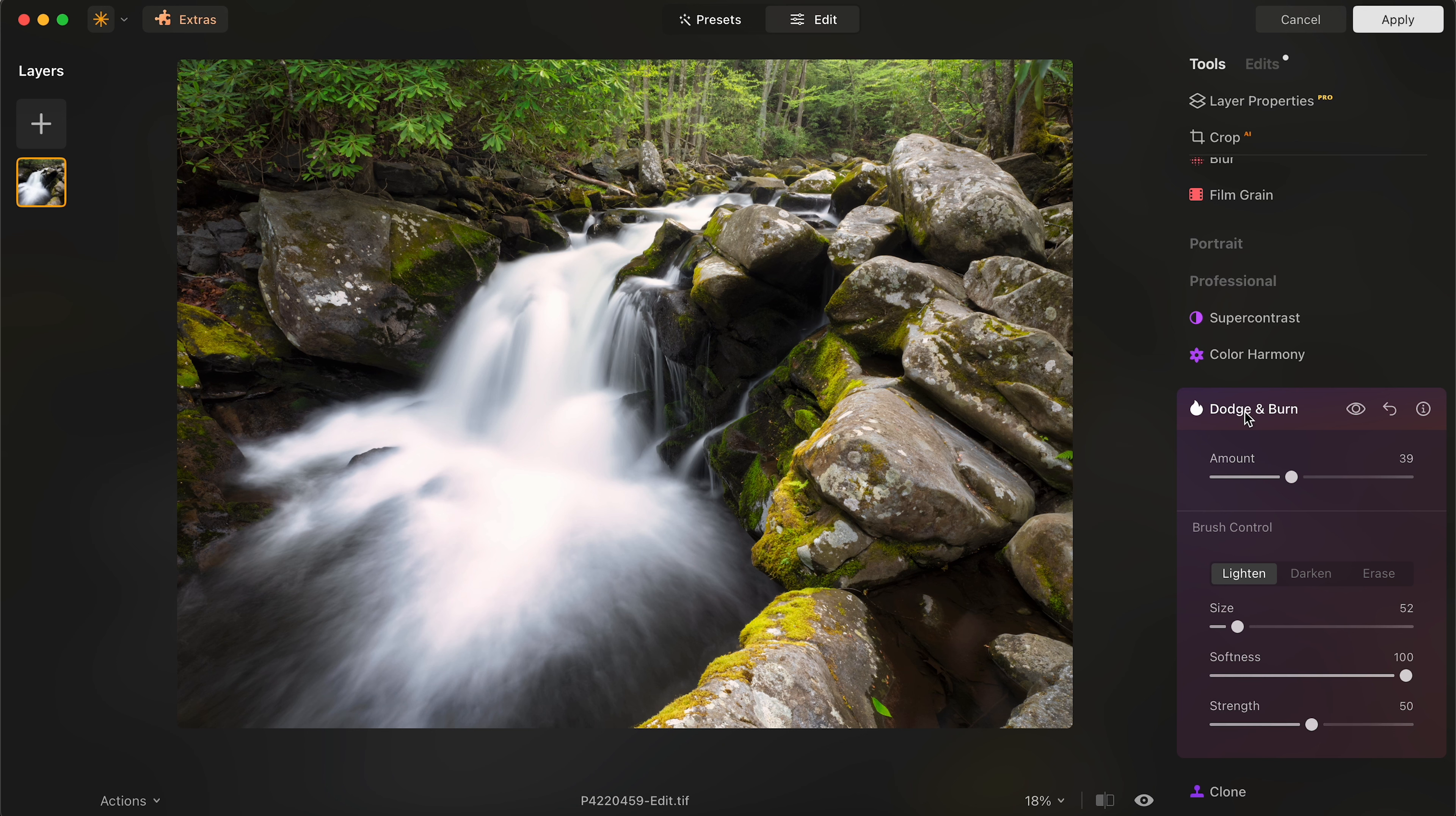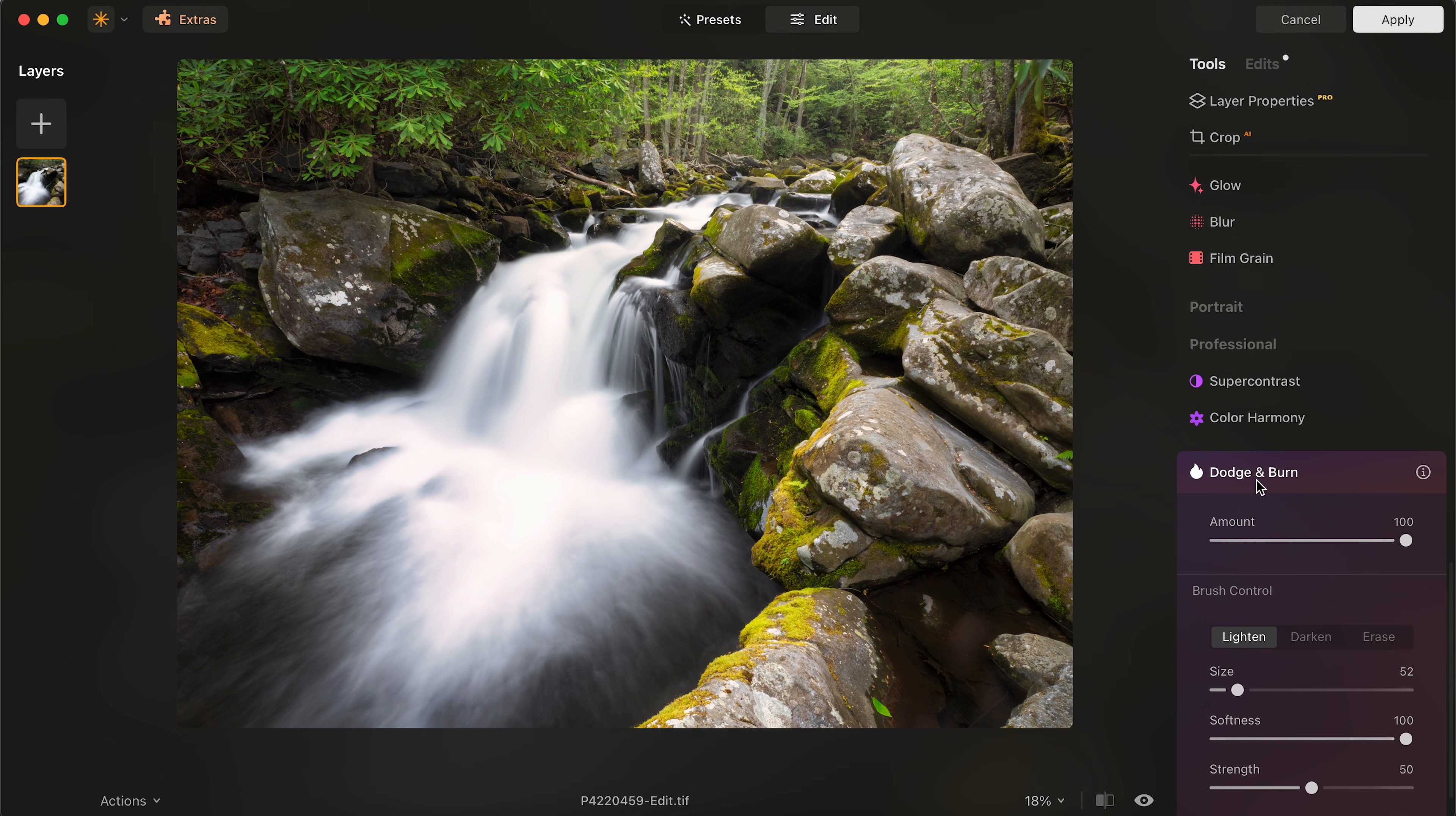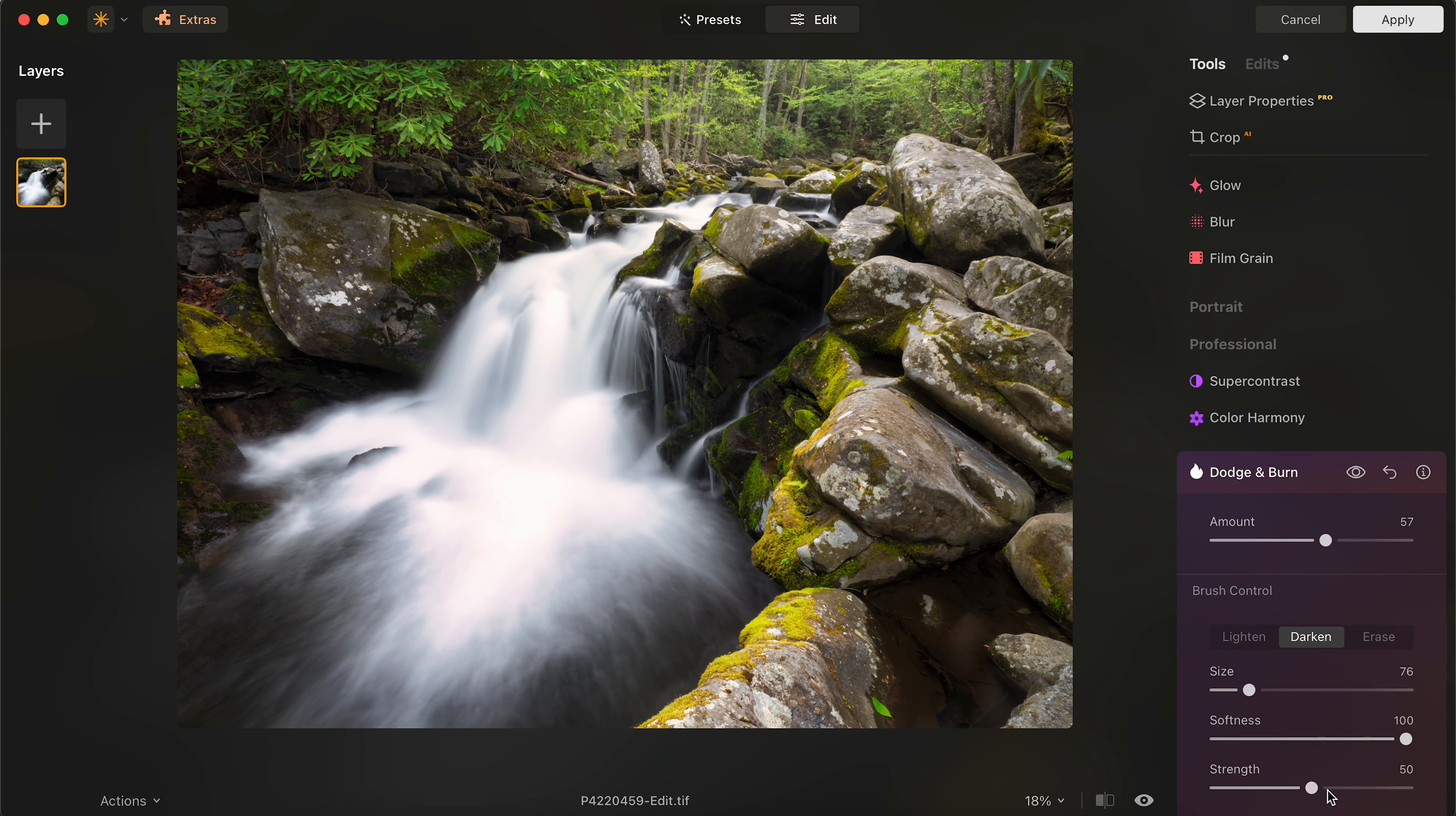And then I also see some of these rocks are still a little bit too bright. So I'm going to go right back into Dodge and Burn, darken, and I might darken these two big rocks right here and drop that amount. So those are the steps to editing perfect waterfall.